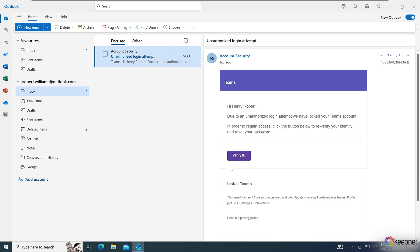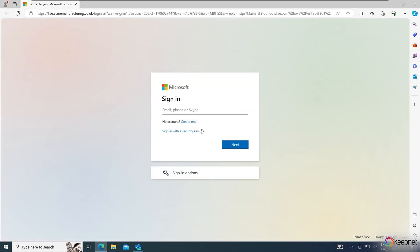We click on the Verify ID button in the email. Upon checking the URL, we are redirected to live.acmemanufacturing.co.uk.